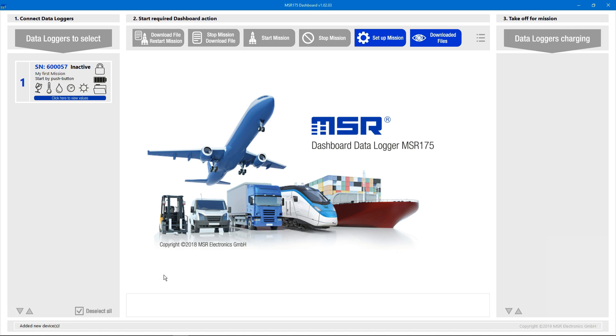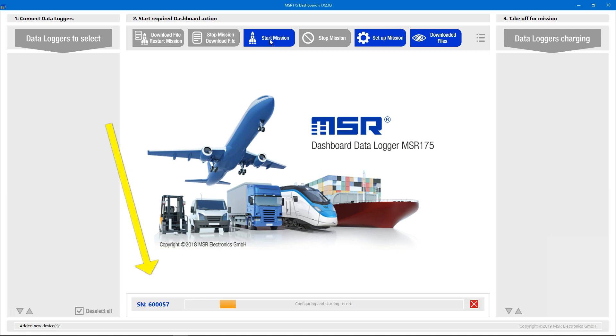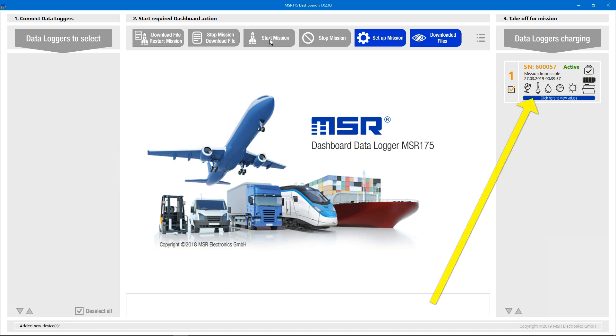To send a Datalogger on a mission, we select it in the left section and click the Start Mission button. The logger representation moves from the left section to the middle section where it is being prepared. Once the logger has received the mission settings, it moves to the right section where it will reside until the device is unplugged from the USB port. You may want to keep it plugged in until the battery is fully charged.